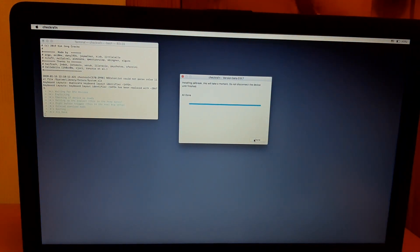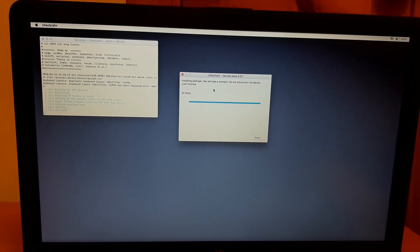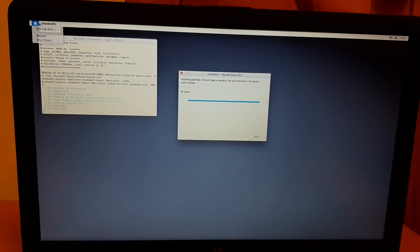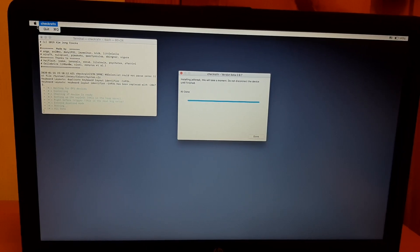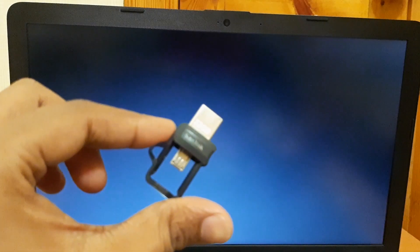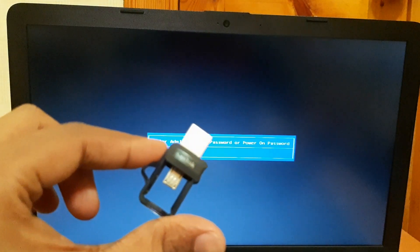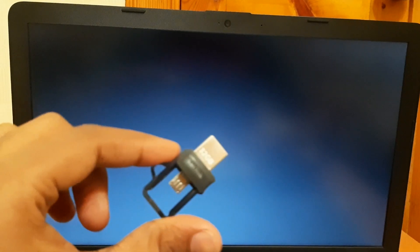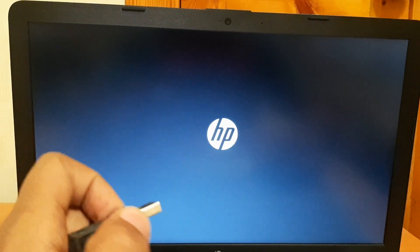Now I have to return back to Windows. Go to the Apple logo and hit the restart button, and as soon as it goes into restart mode, remove the USB — that's all you have to do. It will boot into your Windows.